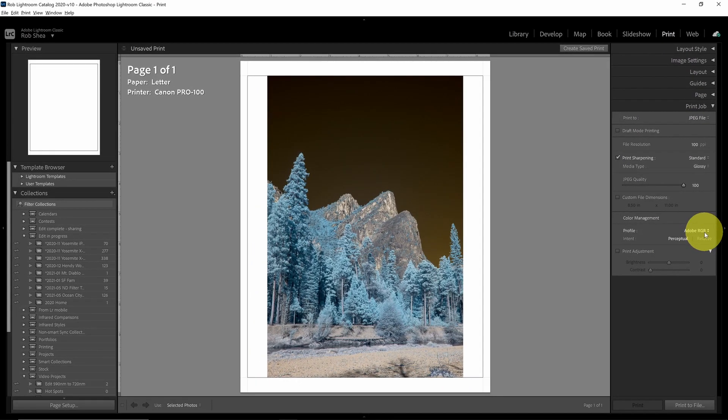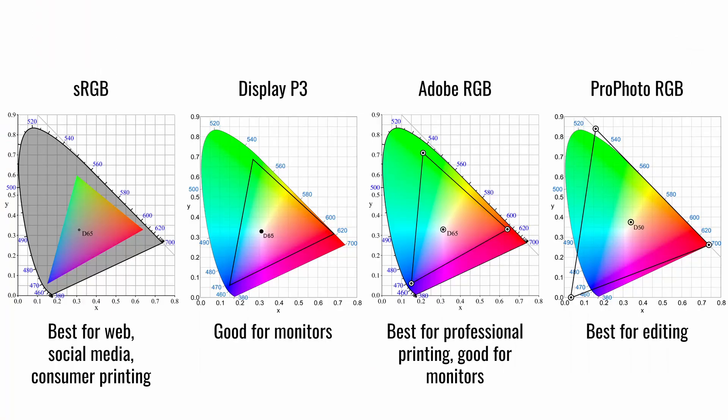In summary, you'll want to use the color space with the most colors in your workflow while editing. This is ProPhoto RGB. You may want to use a smaller color space when outputting your image for printing or sharing on the web, typically Adobe RGB or sRGB.